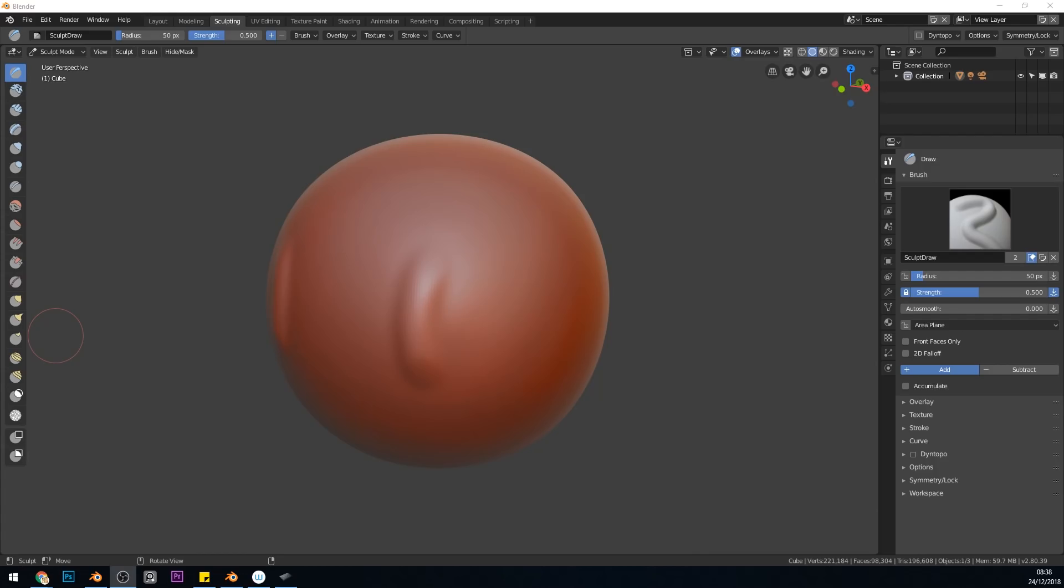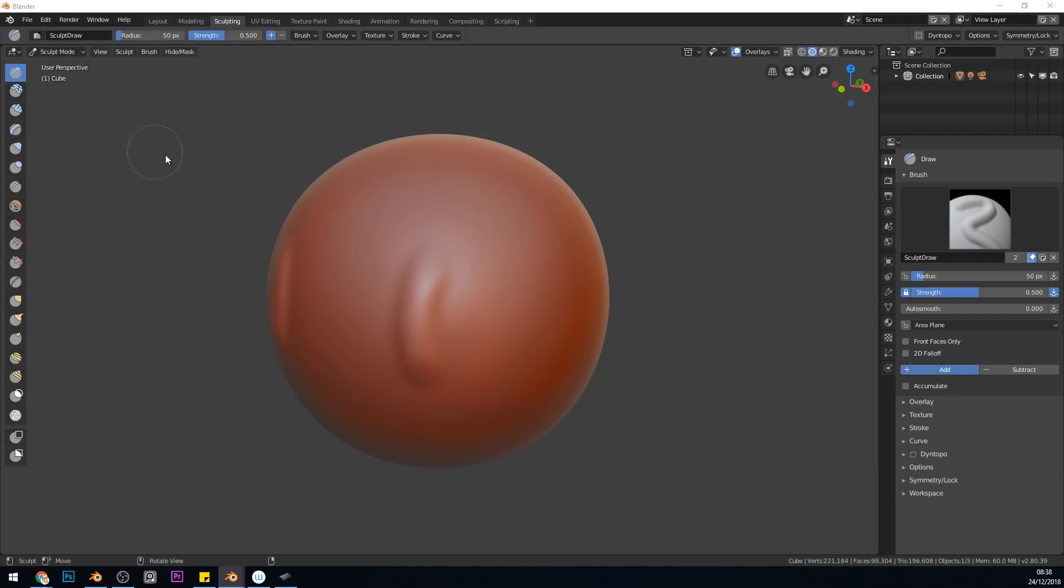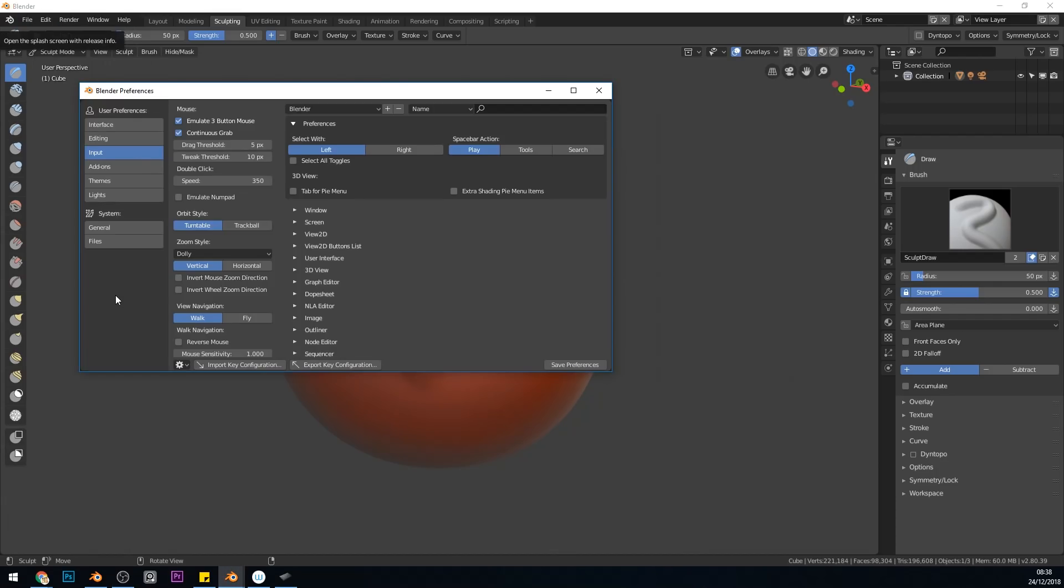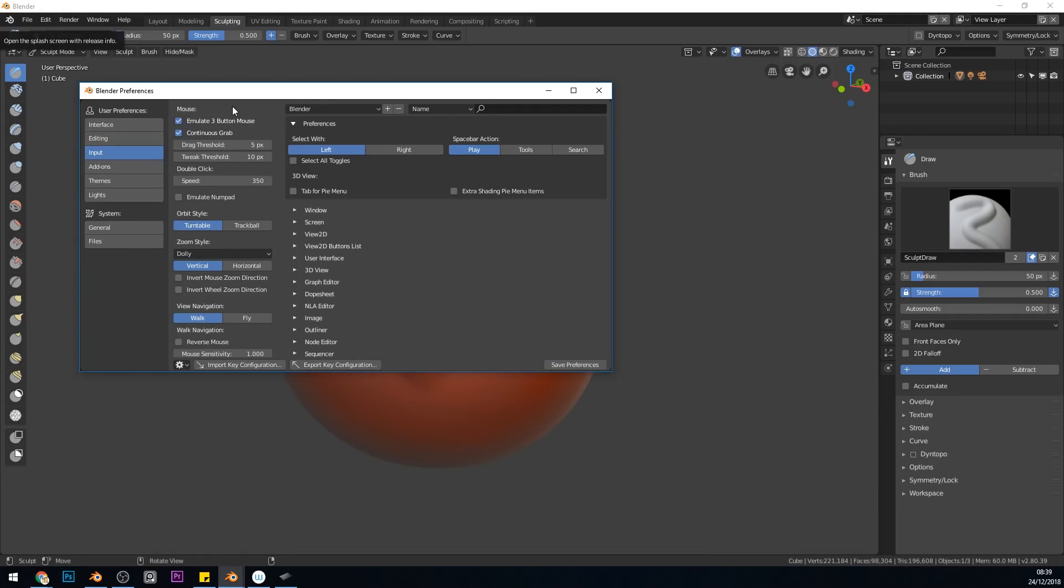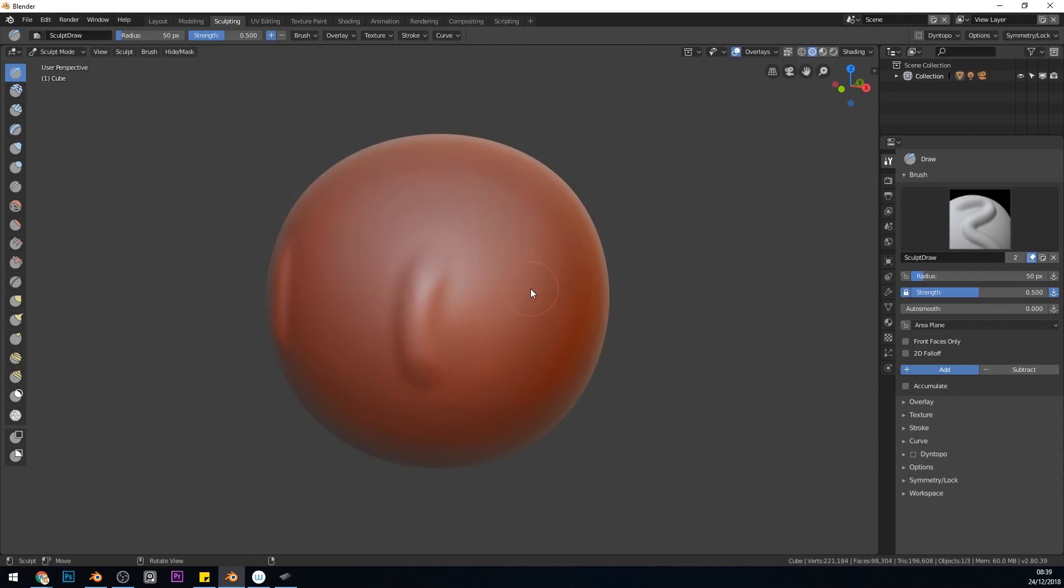in Blender 2.8, go up to Edit, Preferences, and then under the Input section here choose Emulate Three Button Mouse. So make sure that is selected. Then save your preferences and close the window.